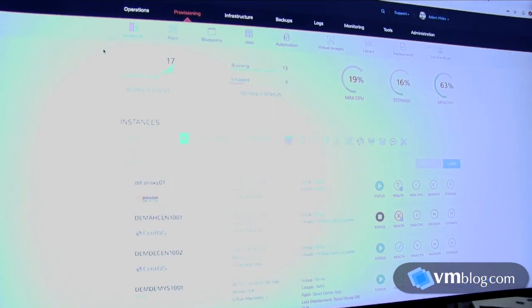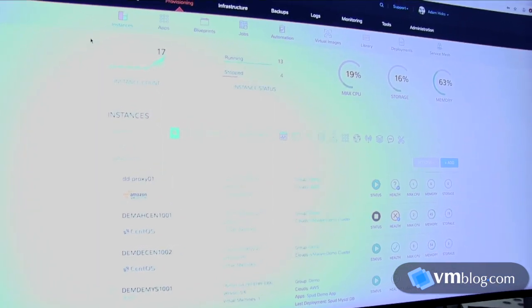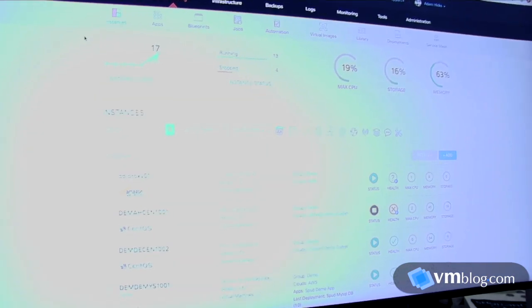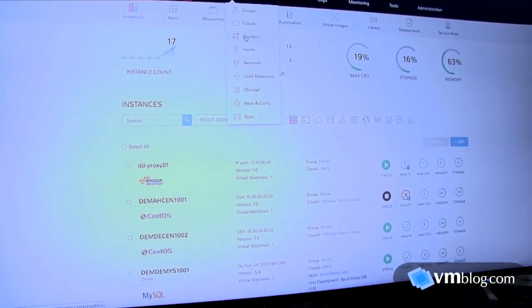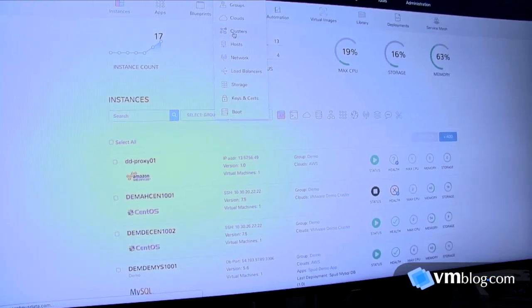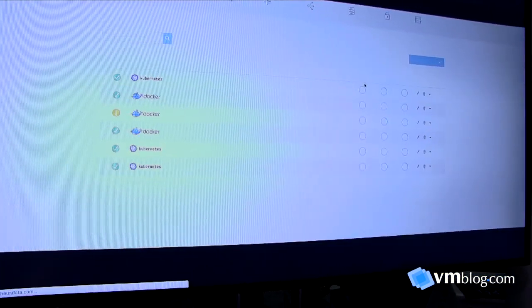In our infrastructure section we now have a new cluster area. When I go and I hit the add cluster button, it pops up a couple of different options.